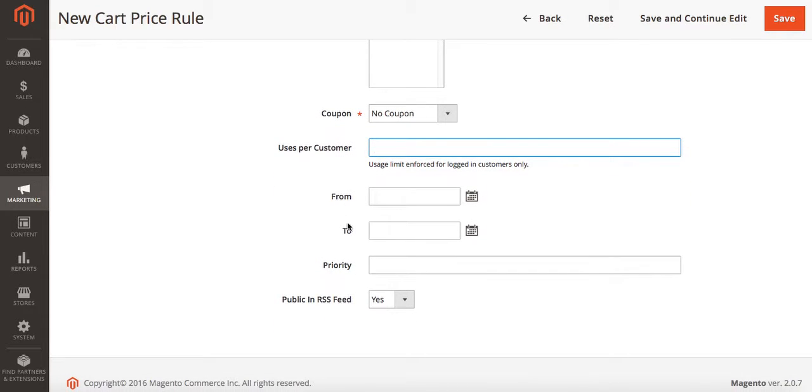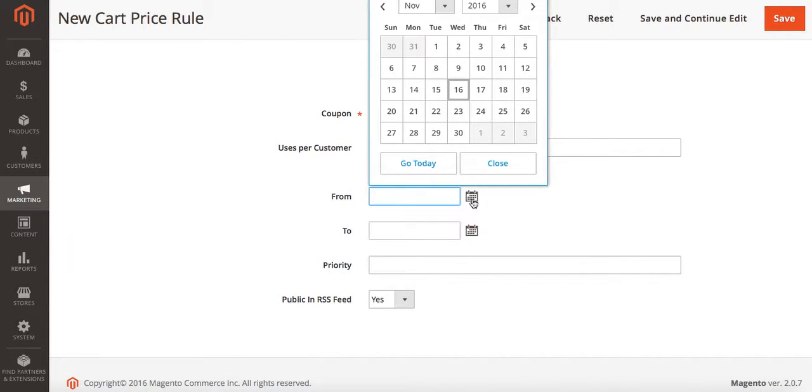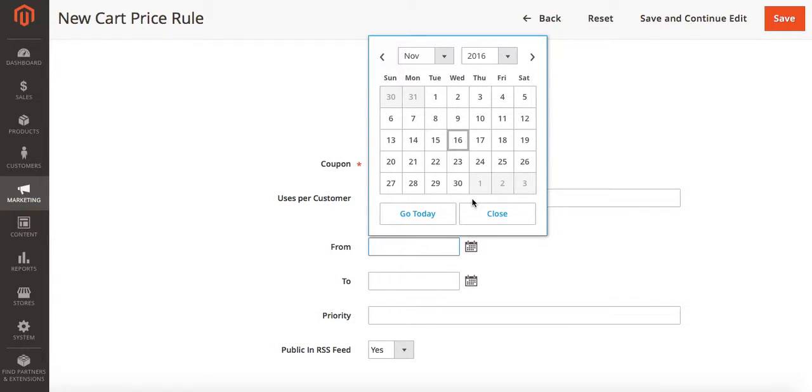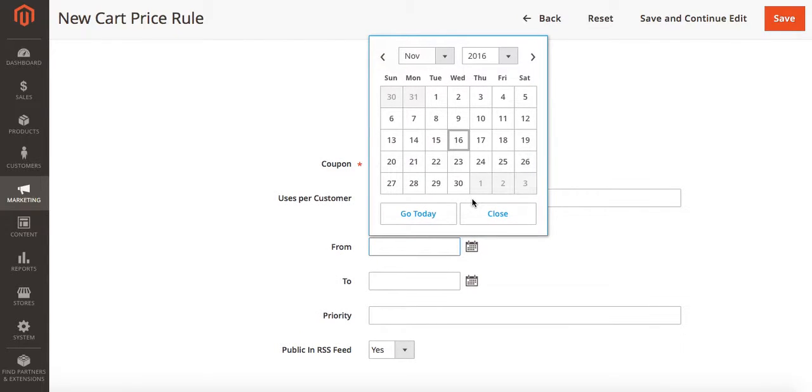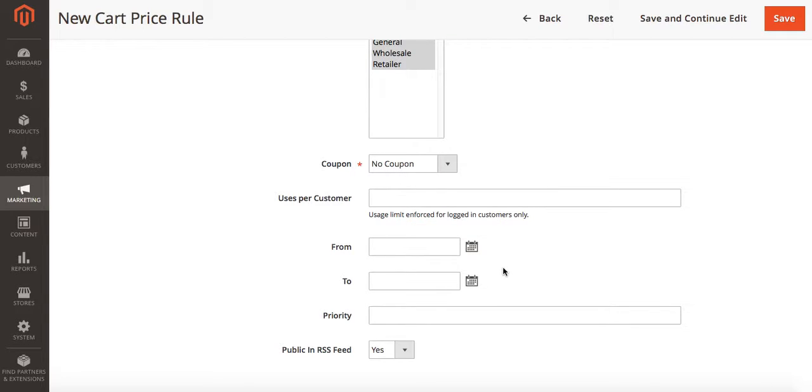In the from and to section you can put dates. This is if you wanted to run like a holiday promotion or any promotion that ran from one date to the next date. Again I'm going to leave this blank as I want this promotion to be running all of the time.